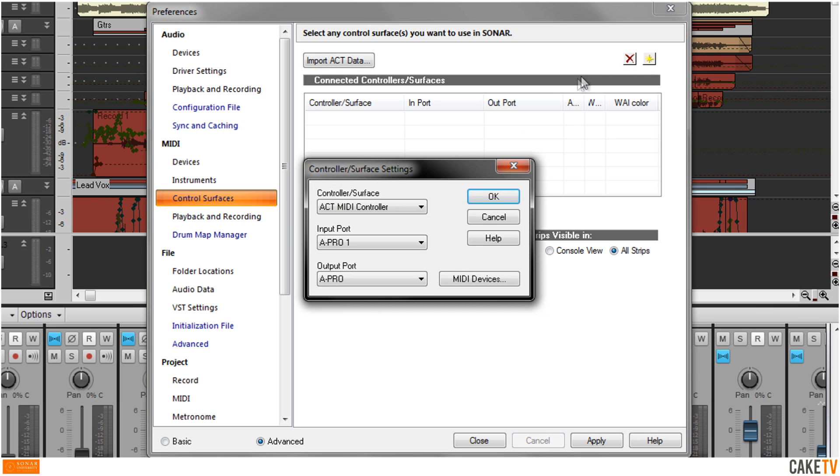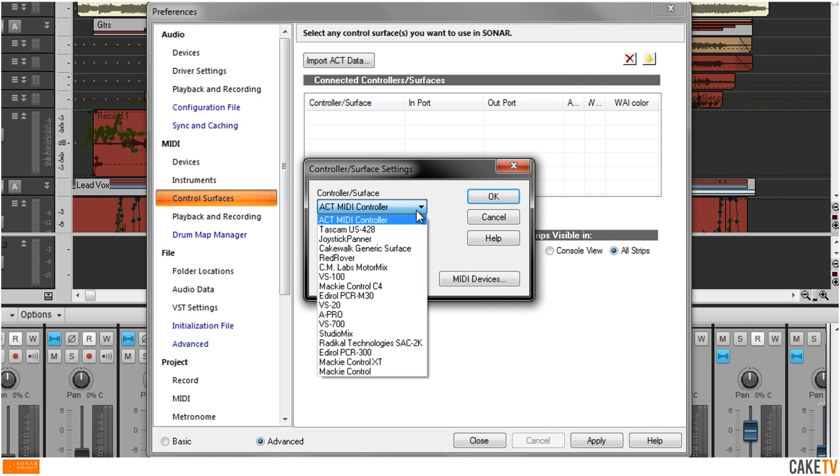In the Controller Surface settings, select the device from the Controller Surface drop-down list. For ACT-Ready devices like the V-Studio Series or A-Pro Series, please refer to the Get Started Setup ACT-Ready Device video.